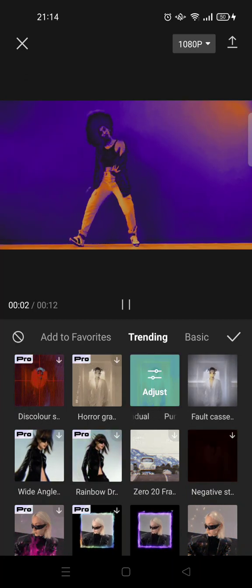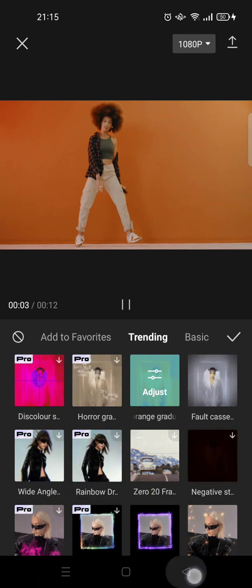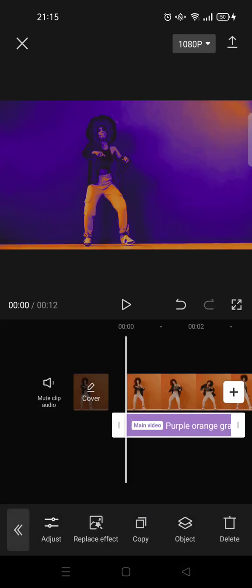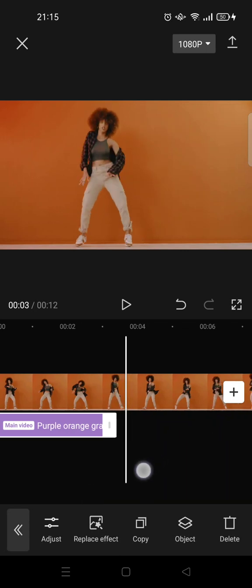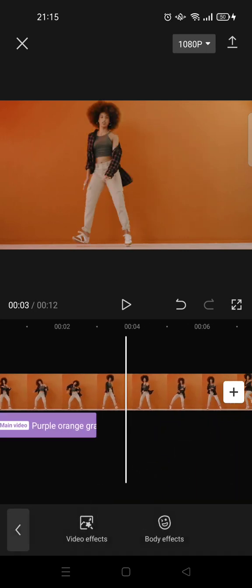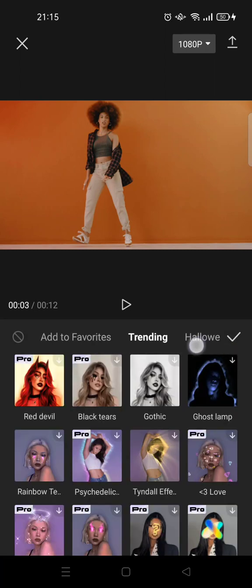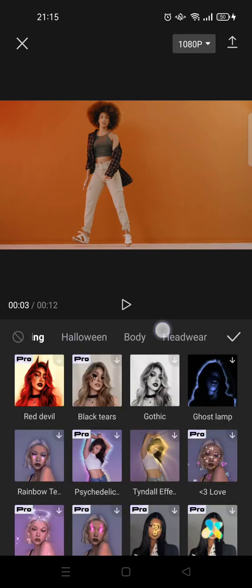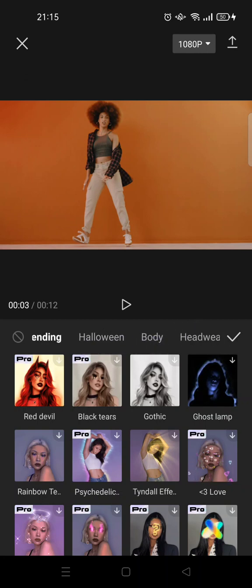It will be automatically applied to your video like that — and that's the video effects. Now I'm going to show you how to add body effects as well. So here I'm going to click on body effects. You can also find many categories here.